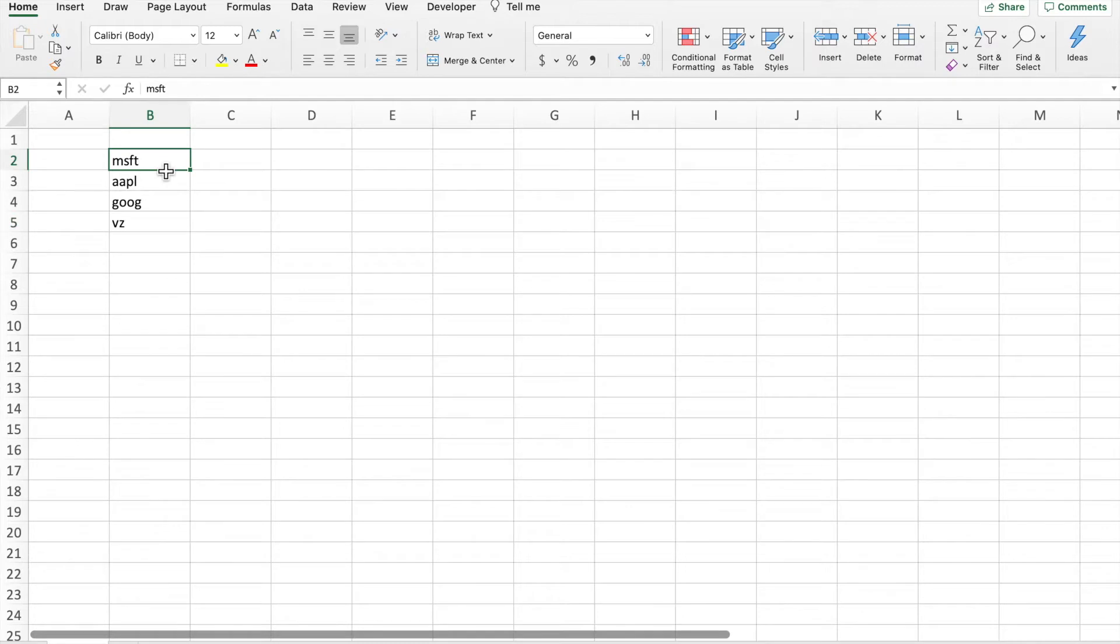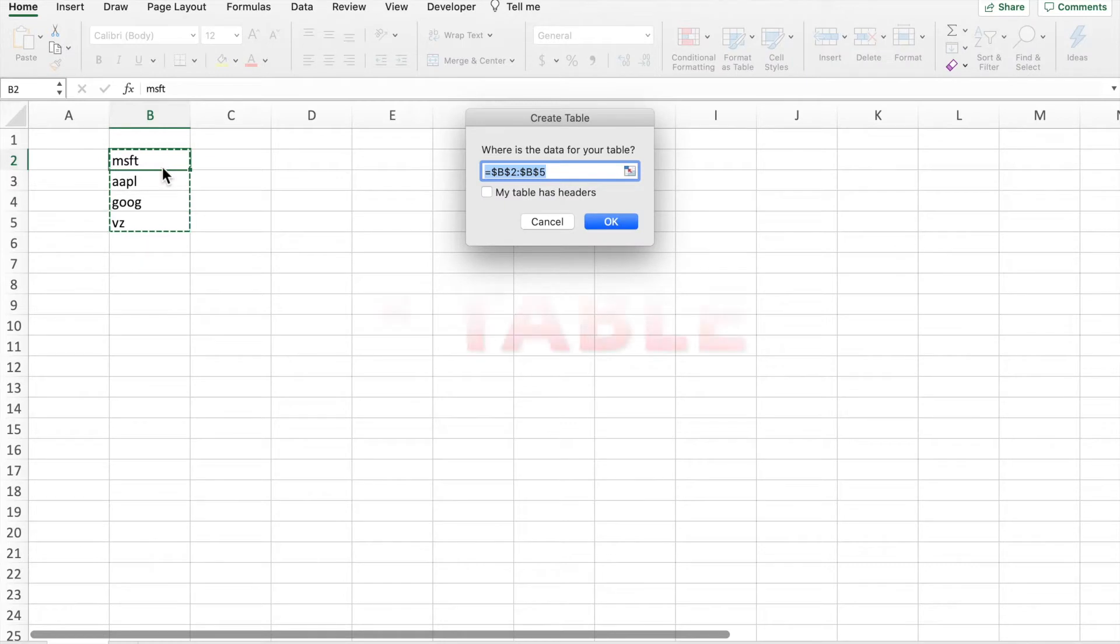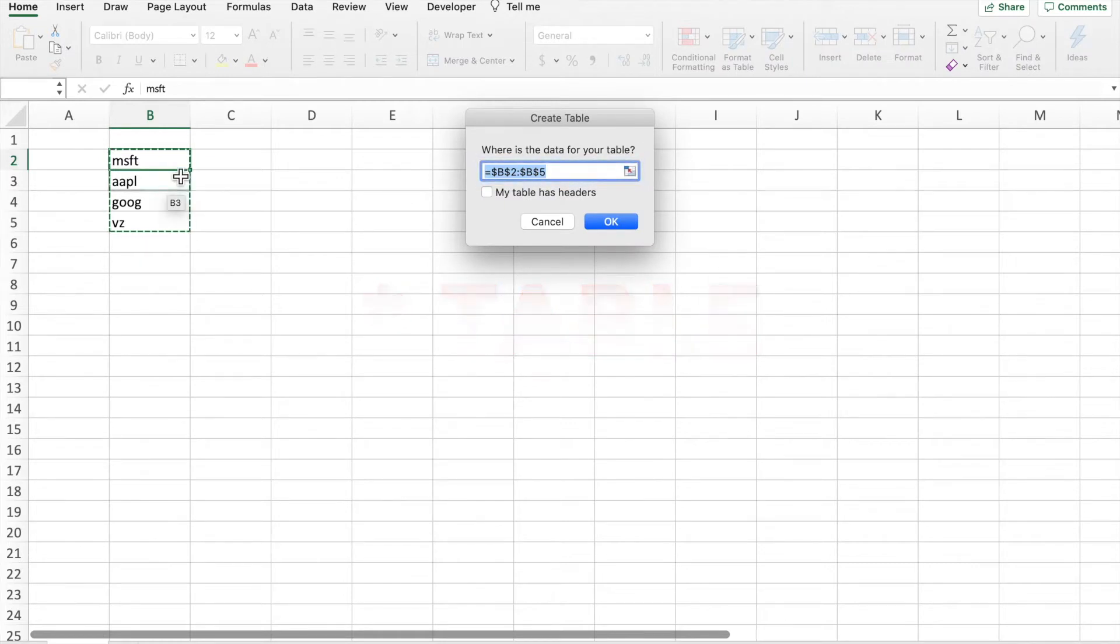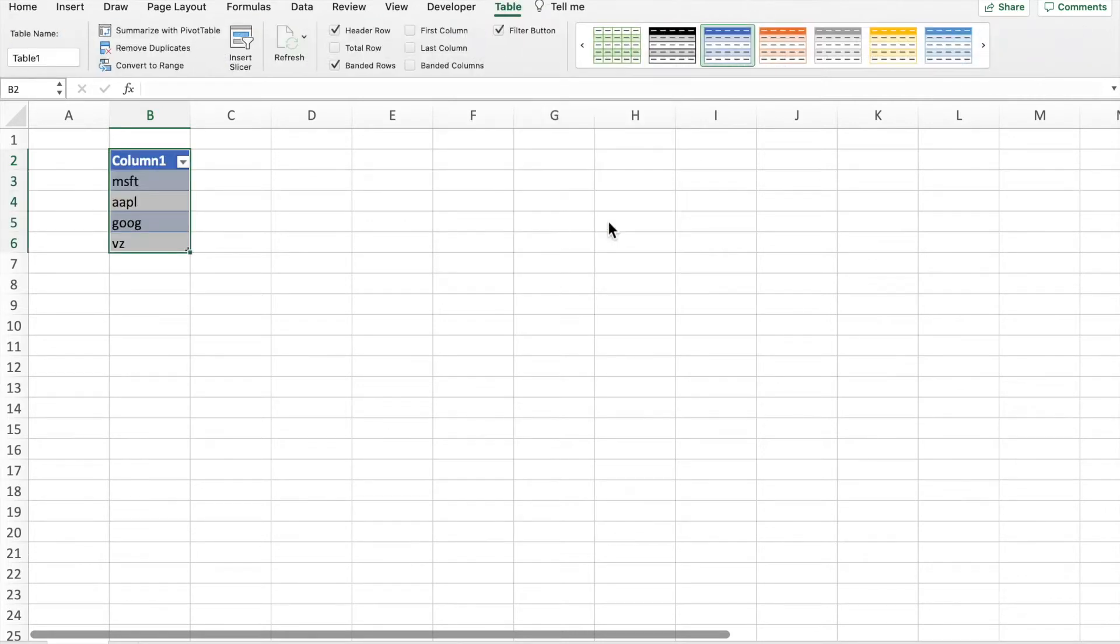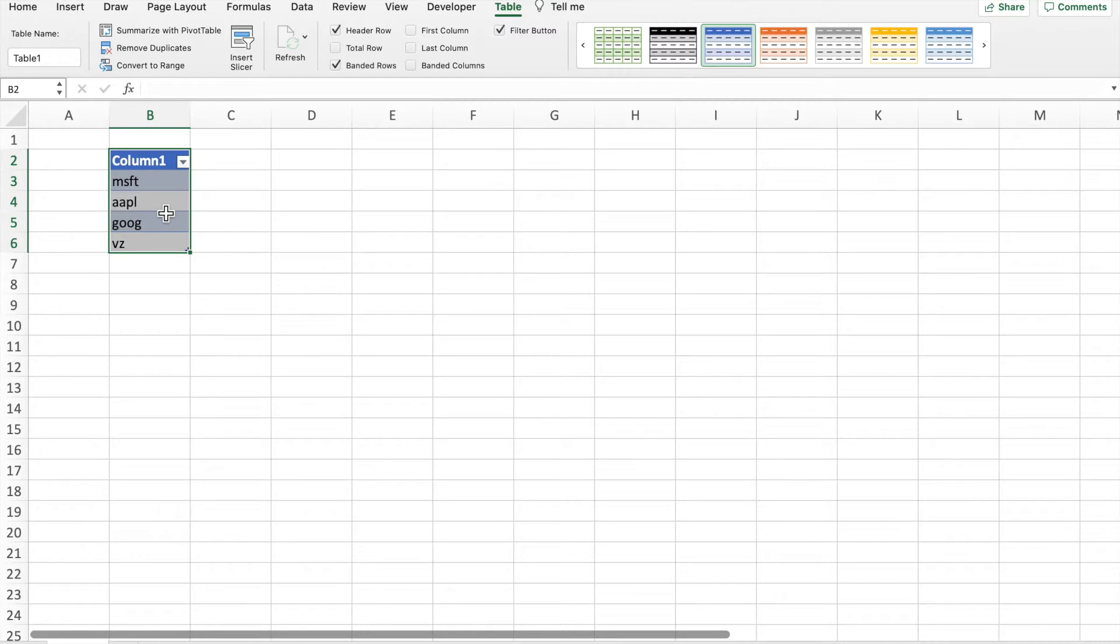So click anywhere on here and then do Ctrl+T or Command+T to convert this into a range. You can see that I don't have any headers, so I'm not going to click this and I'm just going to click OK. You can see that this automatically was converted to a table and it just makes it very easy to work with.